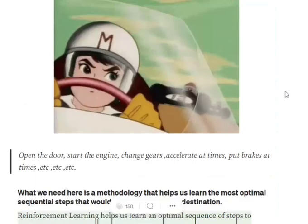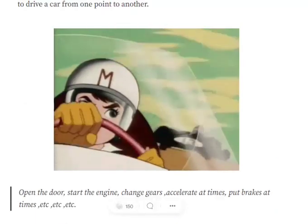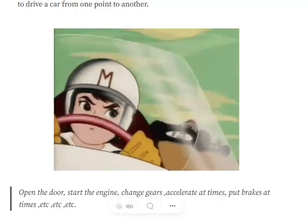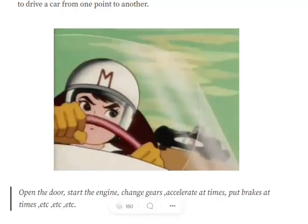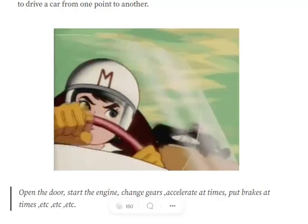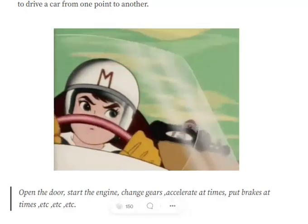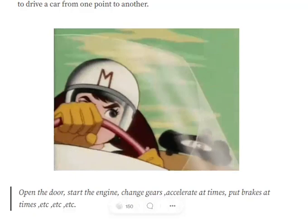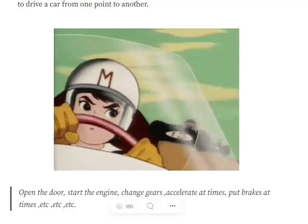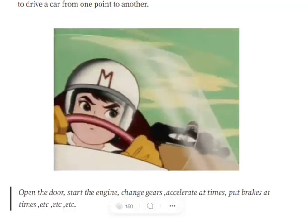Let's first assume a problem statement. We are trying to develop a game where we have an environment with a person who wishes to reach from a start position to a destination position, and there is an entire map over which he needs to go through roads, mountains, rivers, etc. to reach his destination. This is the game we are trying to build.